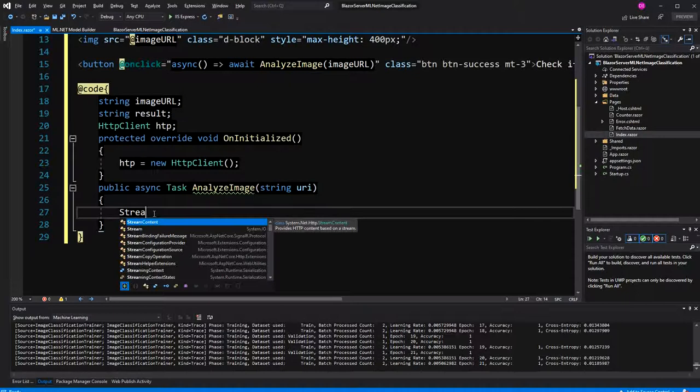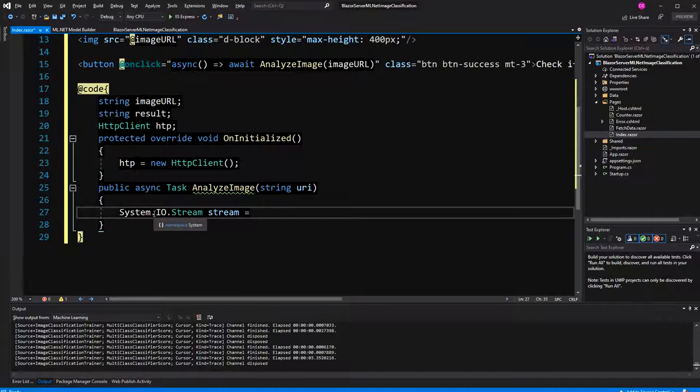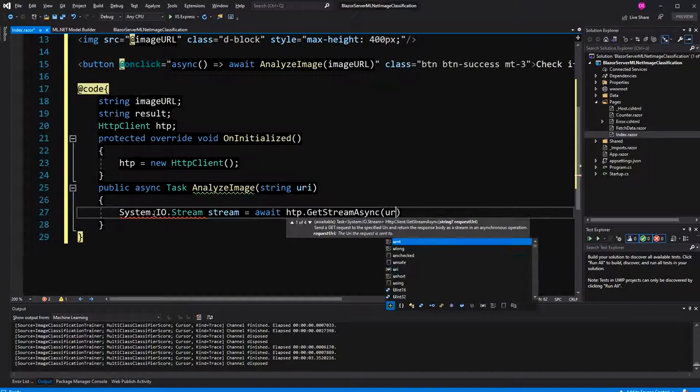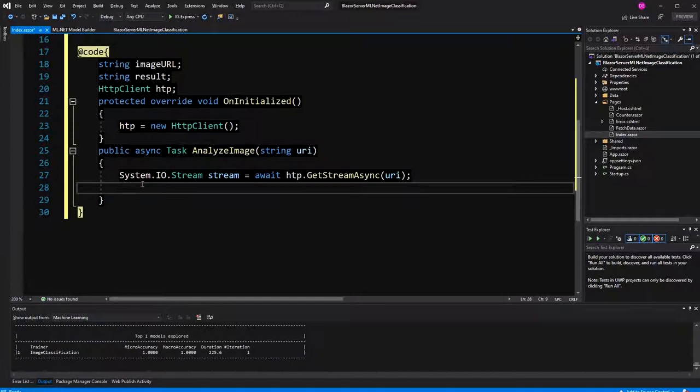Now, as I've told you, we have to download the image, and there are different ways. One of them, we can just download it into a stream. So, await HTTP get stream async, and here pass the URI. We have to store it in our local file system.